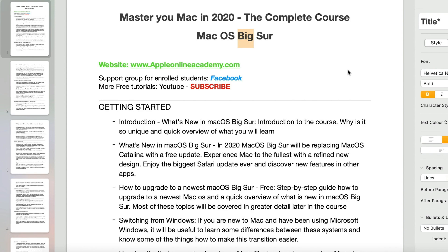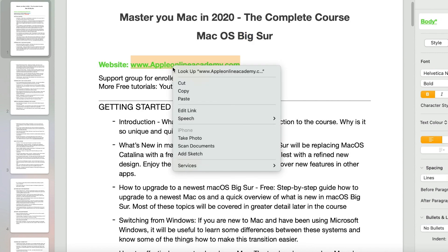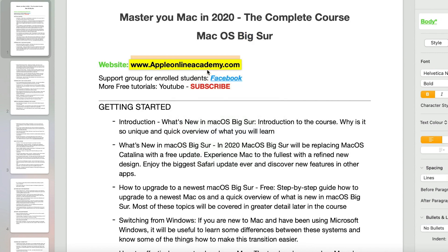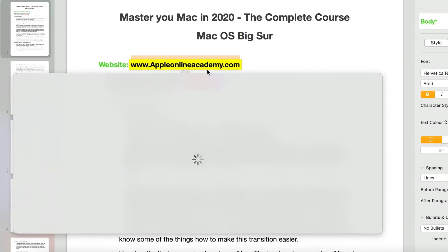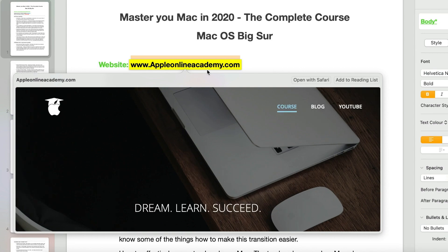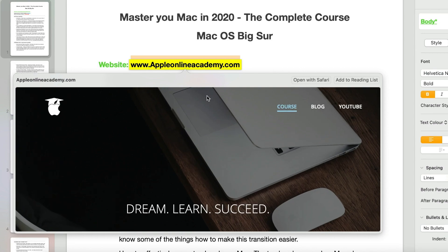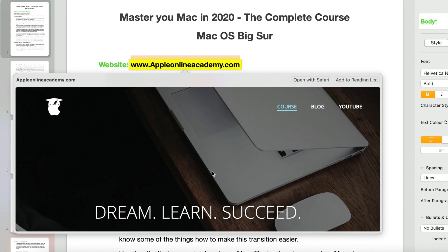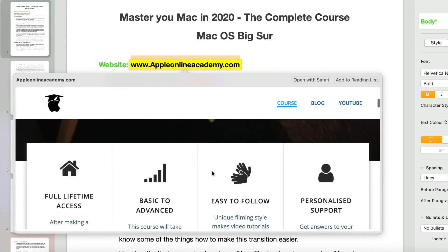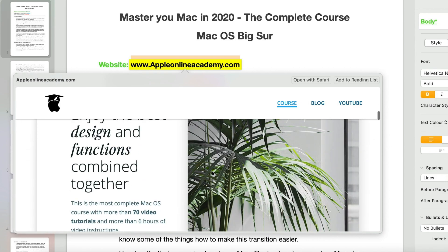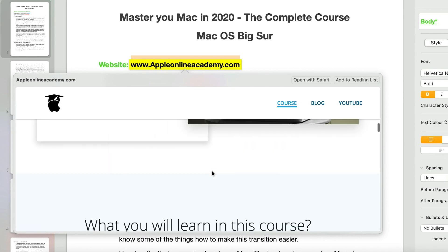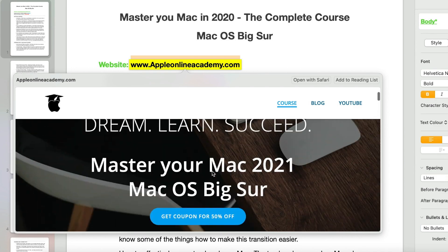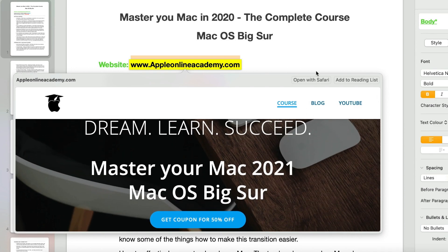You can even look up links to get a preview of that linked page. This way you don't need to open the link to see how the website looks. You just look it up, and you can even scroll through the web page. If you click the button up here, you can open it in Safari and continue browsing that website.